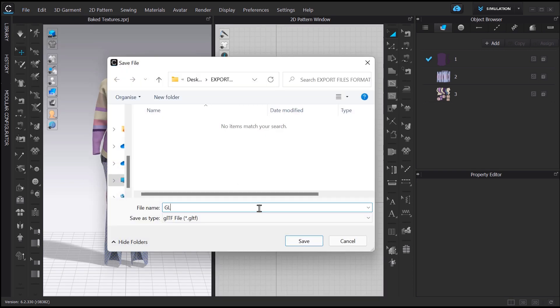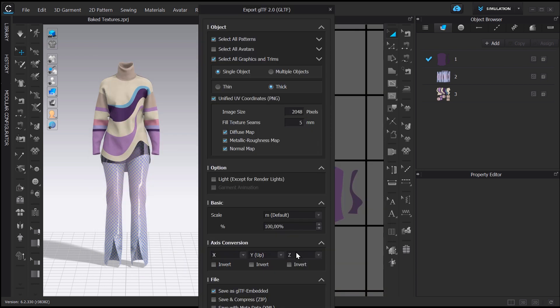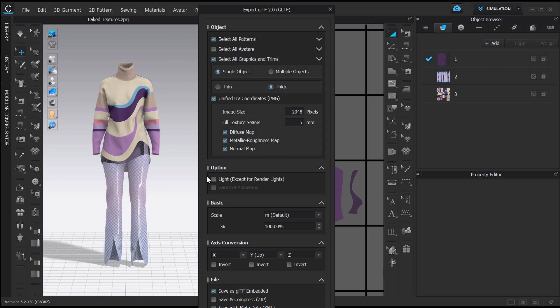The export settings are very similar to FBX, but let's have a quick look at it. On the first part of the export settings, you can select what you want to export. The patterns, the avatar, graphics and trims. Just as I did in FBX, I will export only the garment, without the avatar. Next, we already saw the difference when choosing single or multiple objects, as well as thin or thick, and also the unified UV coordinates.